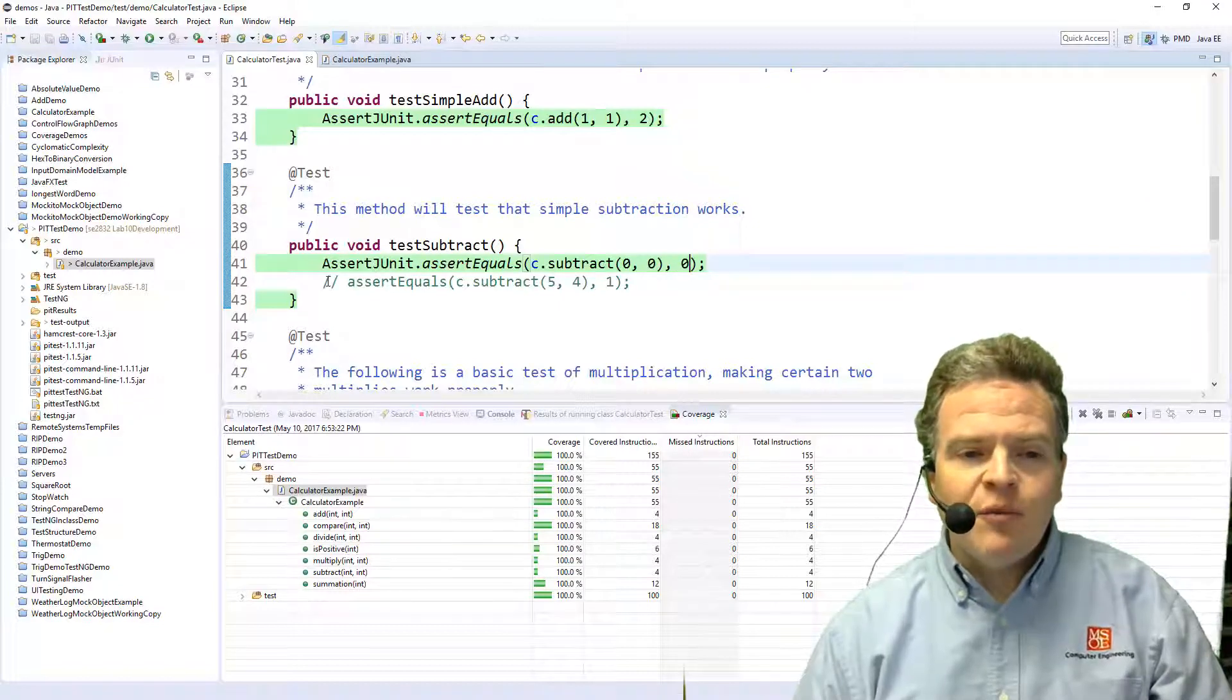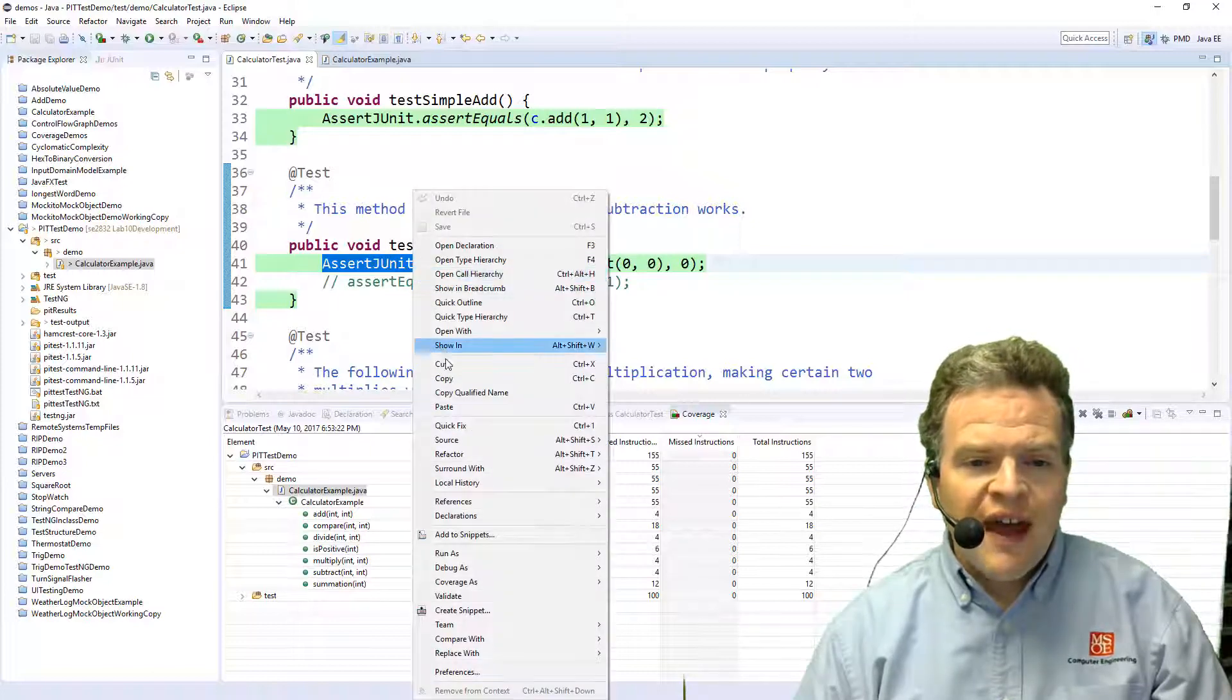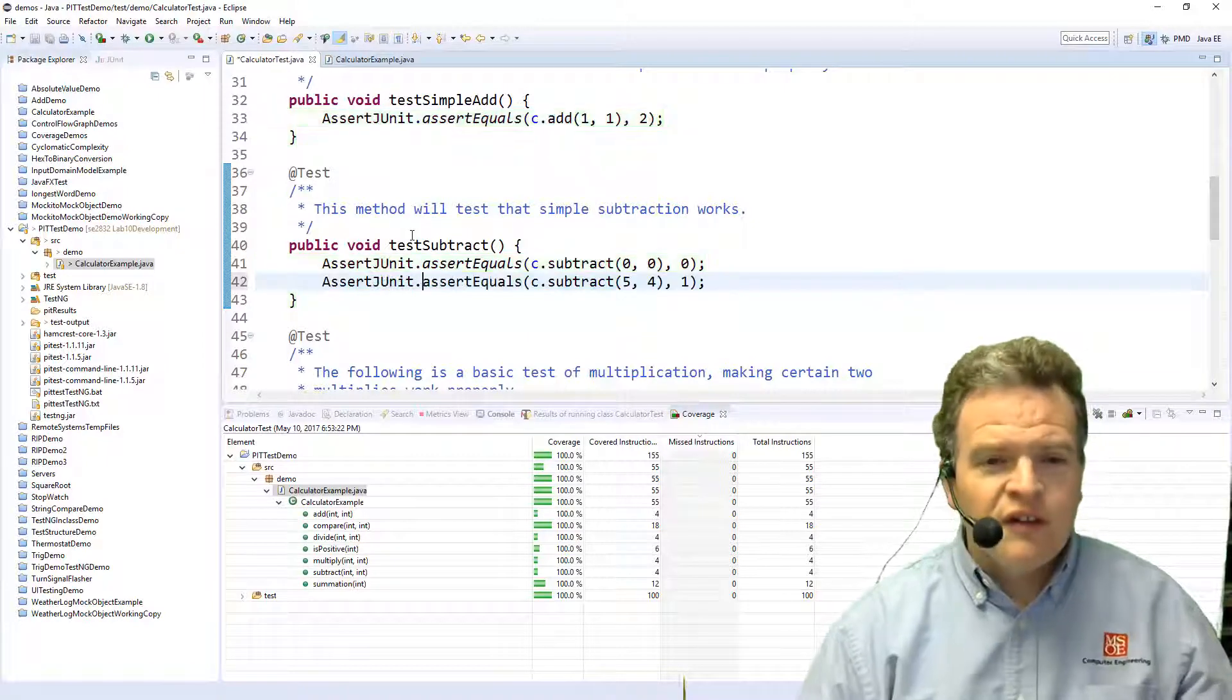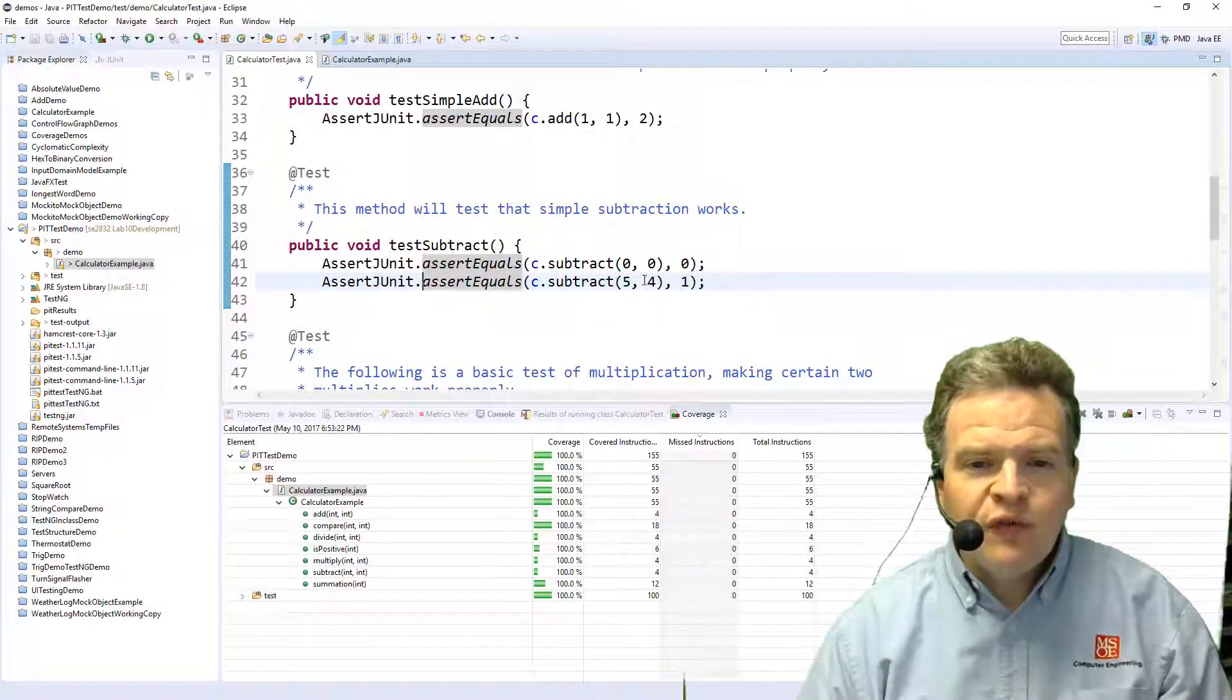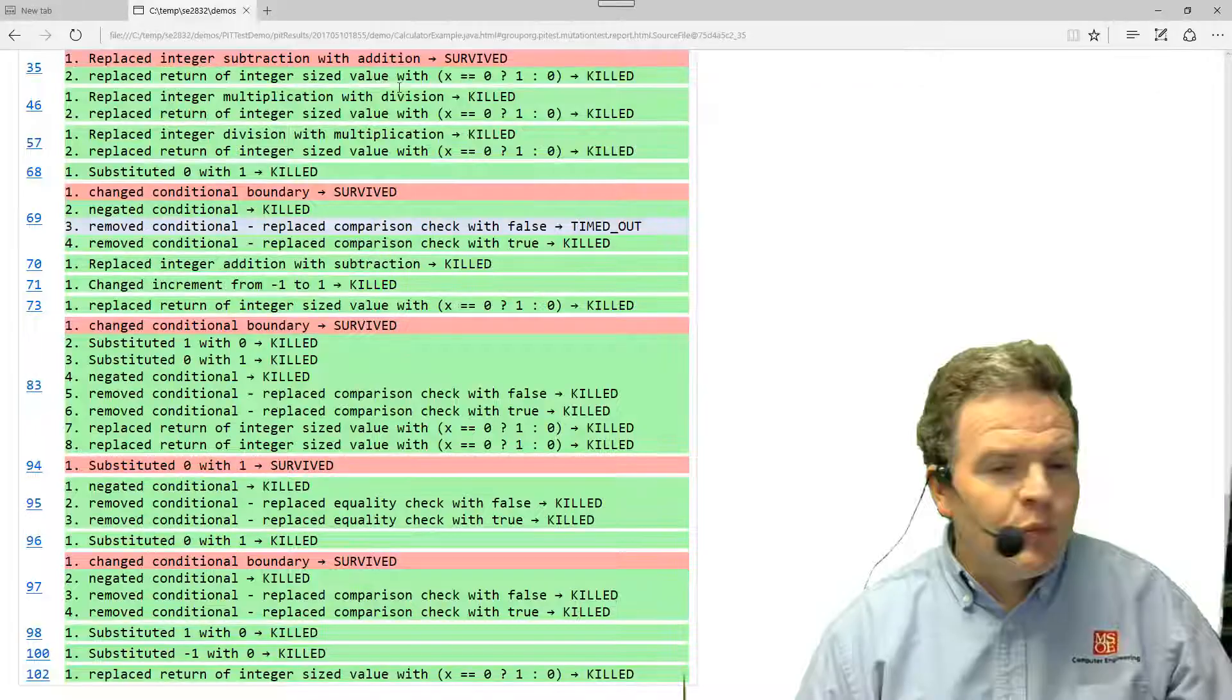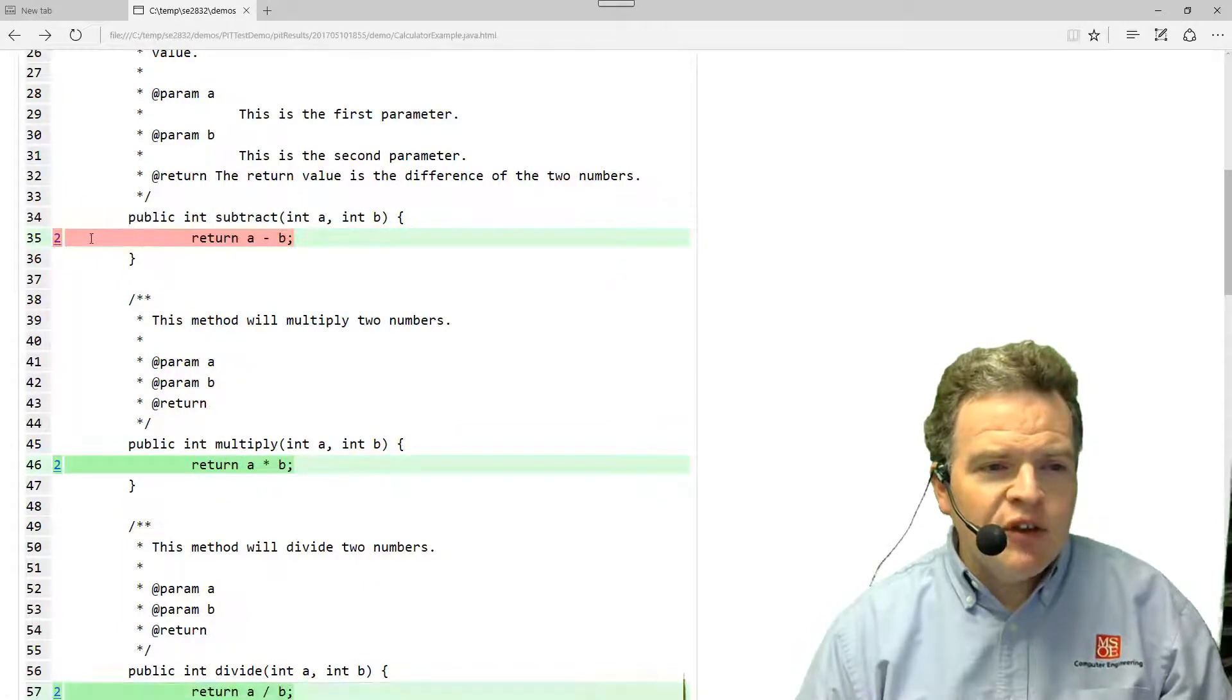So what I'm going to do is essentially assert that in this case 5 minus 4 is equal to 1. Now if we change that to 5 plus 4, that should not be 1, that will kill off this particular mutant. So we should be able to kill this one.